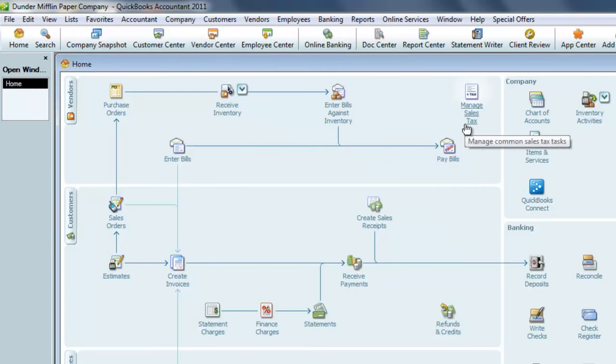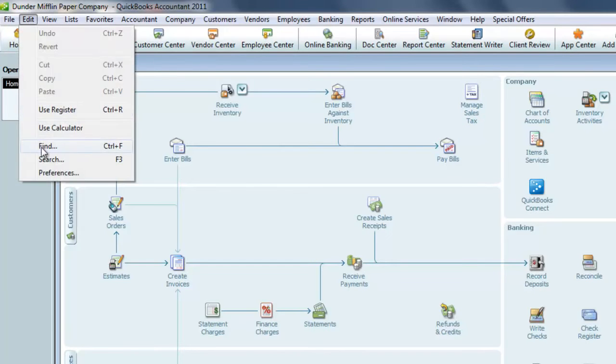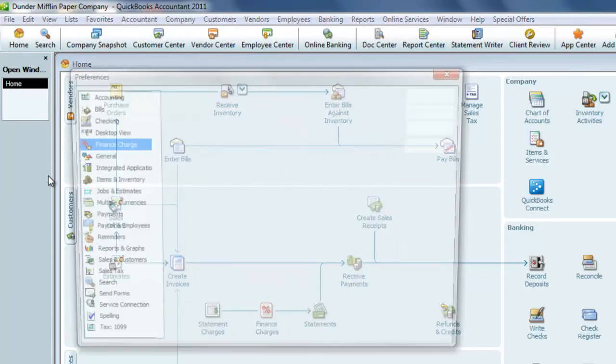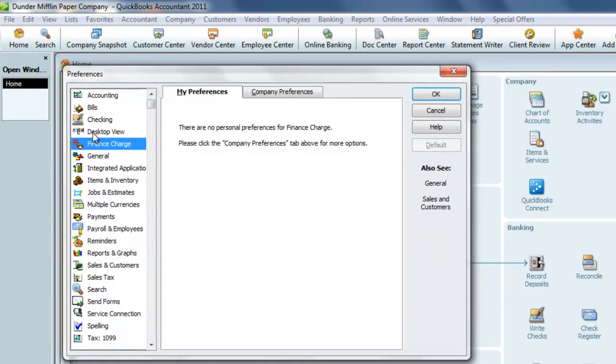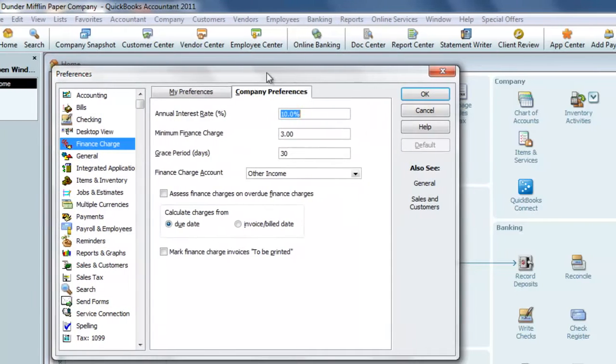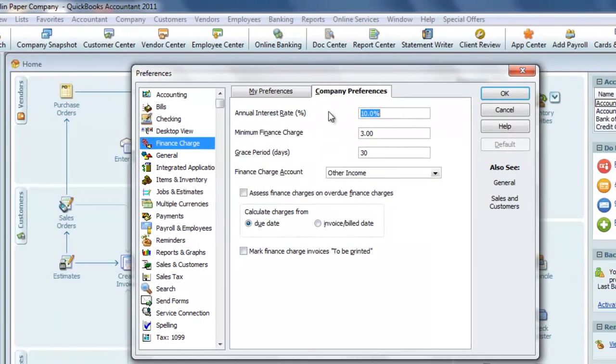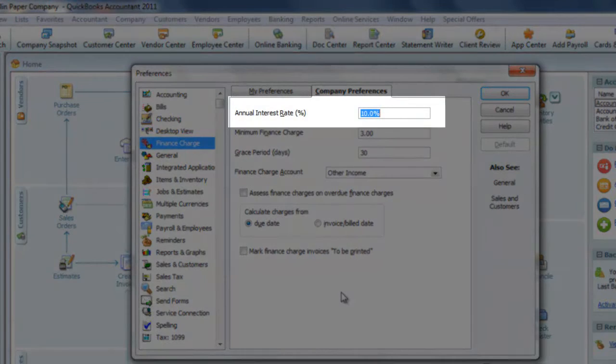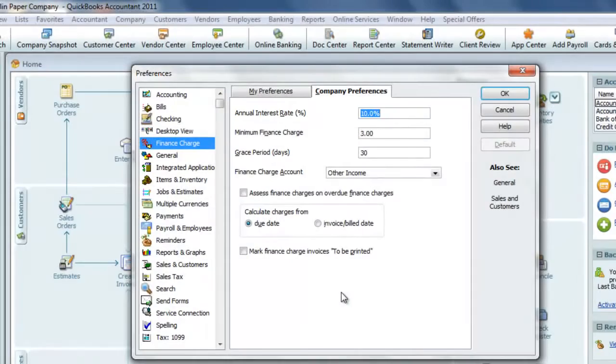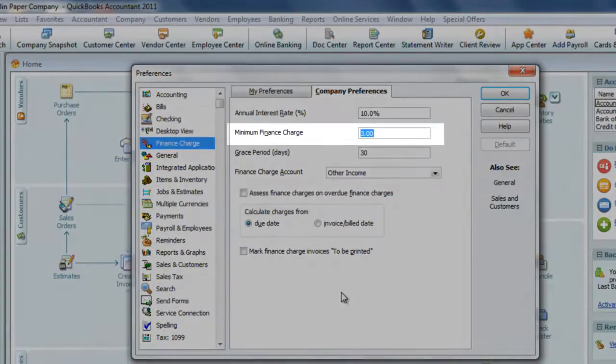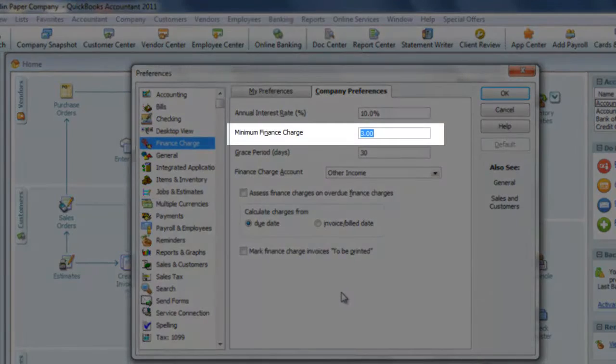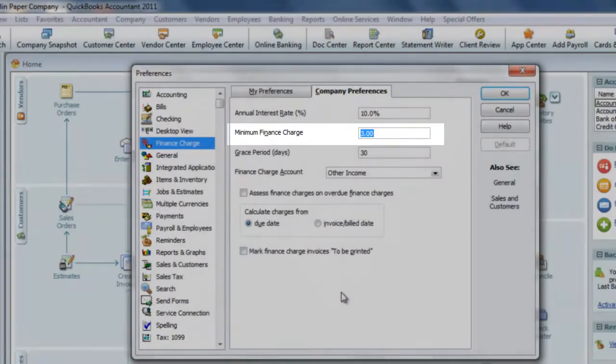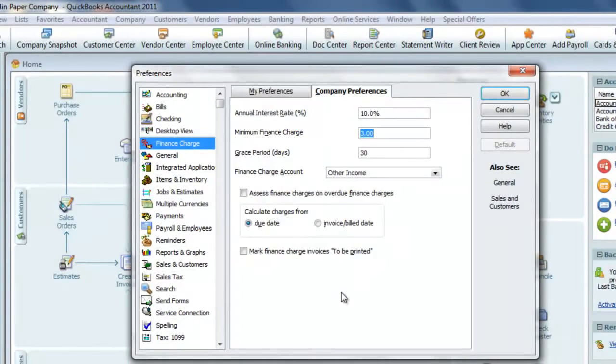To make sure that we've set up finance charges correctly, we can review them by going to Edit Preferences. On the left-hand side, there's a selection for finance charges, and we'll choose the Company tab. Here you can see we've set the annual interest rate for 10%. The minimum finance charge is $3, regardless of how much the actual finance charge is. It won't be less than $3.